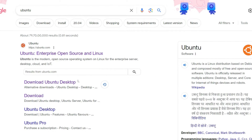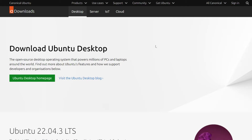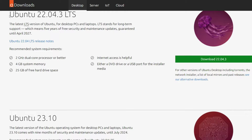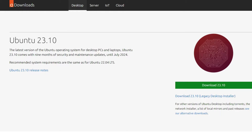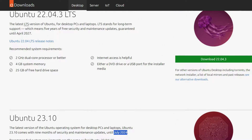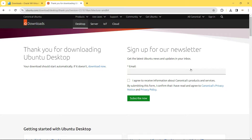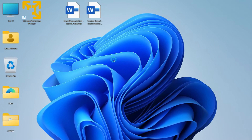If you're using Mac or Linux, click on the respective links and the VirtualBox download will start. Then open a new tab and search for Ubuntu. Click on 'Download Ubuntu Desktop'. You can see the latest LTS version is 22.04.3, which gets guaranteed updates and support till April 2027. Ubuntu 23.10 is the latest version and gets updates till July 2024. The system requirement for both is the same: 2 GHz dual-core processor, 4 GB RAM, and at least 25 GB of free hard disk space.